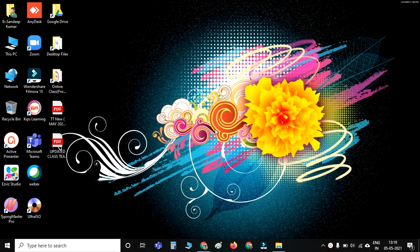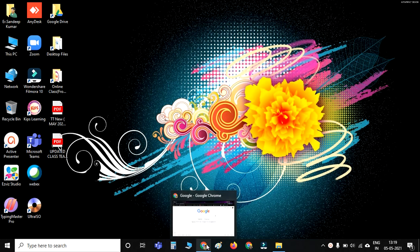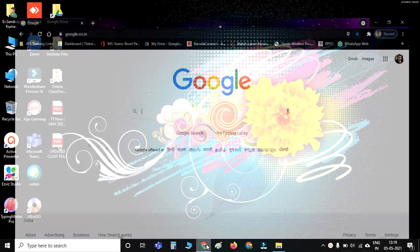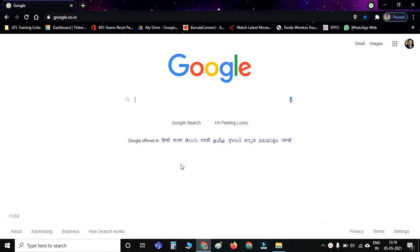Hello everyone, today in this video I'm going to explain how to open Tinkercad step by step in your computer and laptop. Firstly, you have to connect your laptop and computer with the internet, then you have to open Google Chrome web browser.